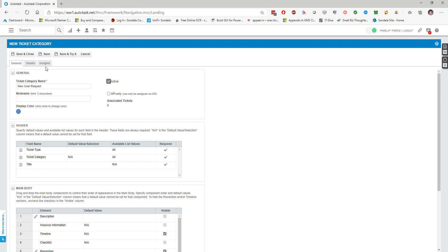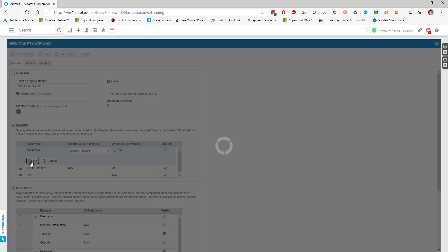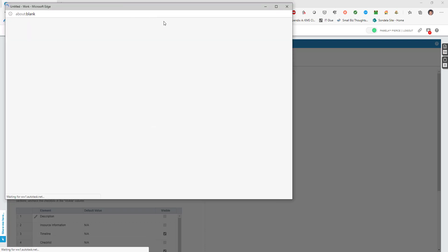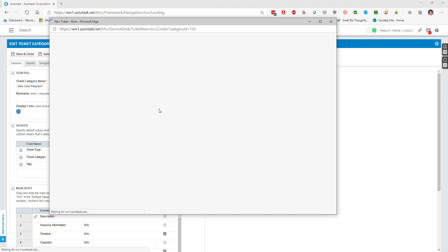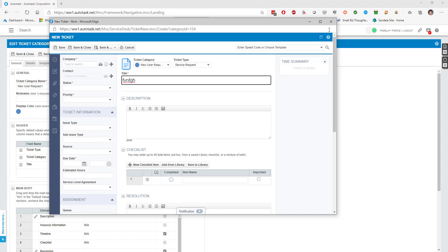We can then choose bits of information that we want inside this ticket - this is essentially what the ticket form is going to look like. You can see we've got a general tab, details tab, and an insights tab. Under ticket type we get the option of whether this is going to be a service request, incident, or problem. In this instance we'll choose service request. One of the nicest features here is the save and try it button - you don't have to keep going back and opening up a new ticket by clicking the plus sign.